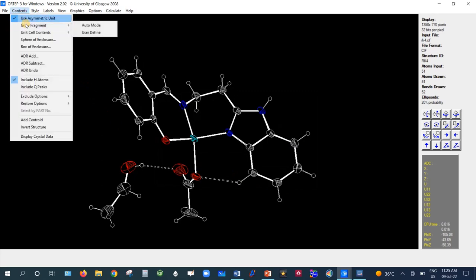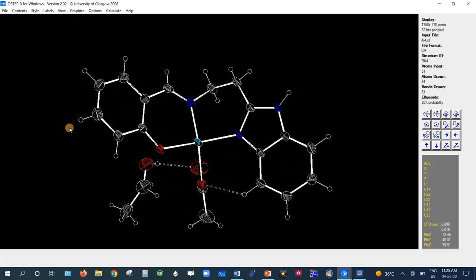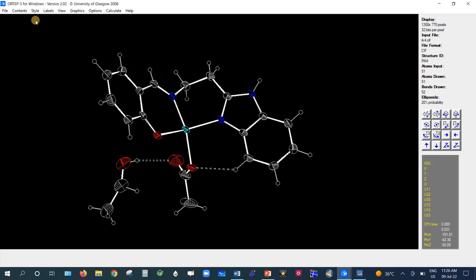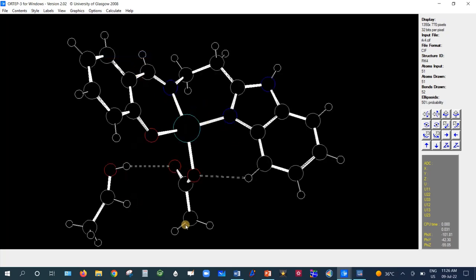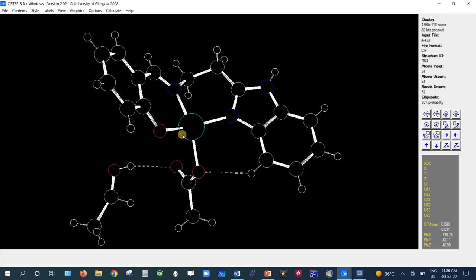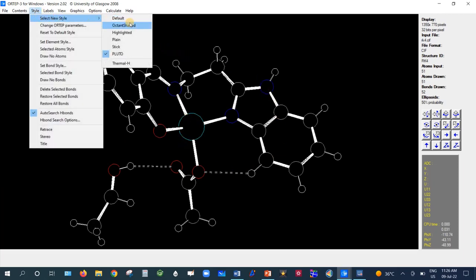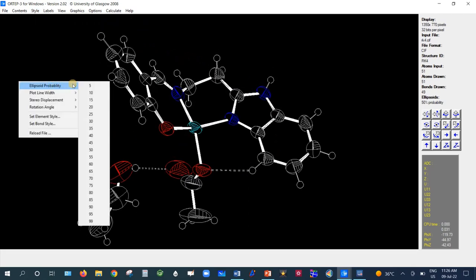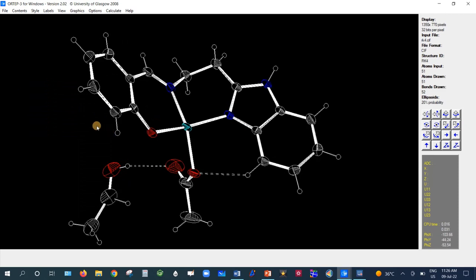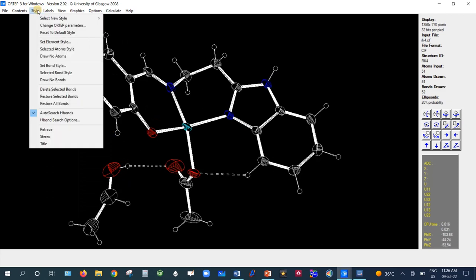Going back to the asymmetric unit, the default Octane Shaded style is the best option. There are also other styles such as PLUTO, which displays ellipsoids as spheres. Returning to Octane Shaded, the ellipsoid probability of 20 percent provides a good visualization.